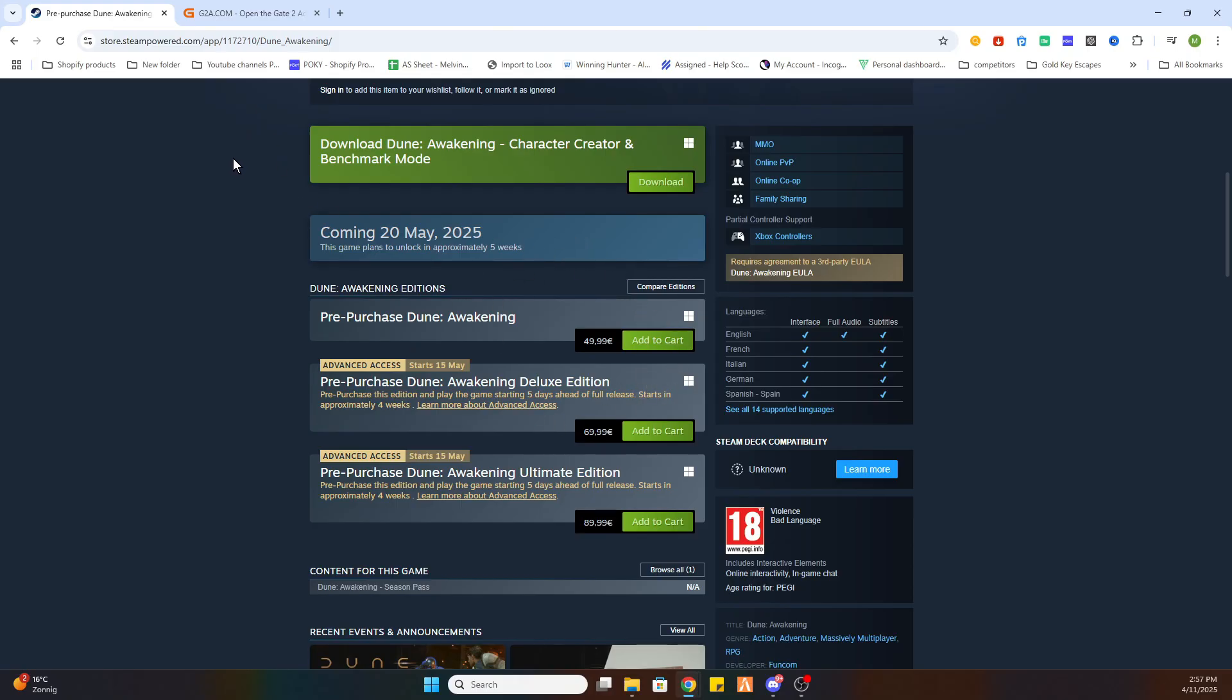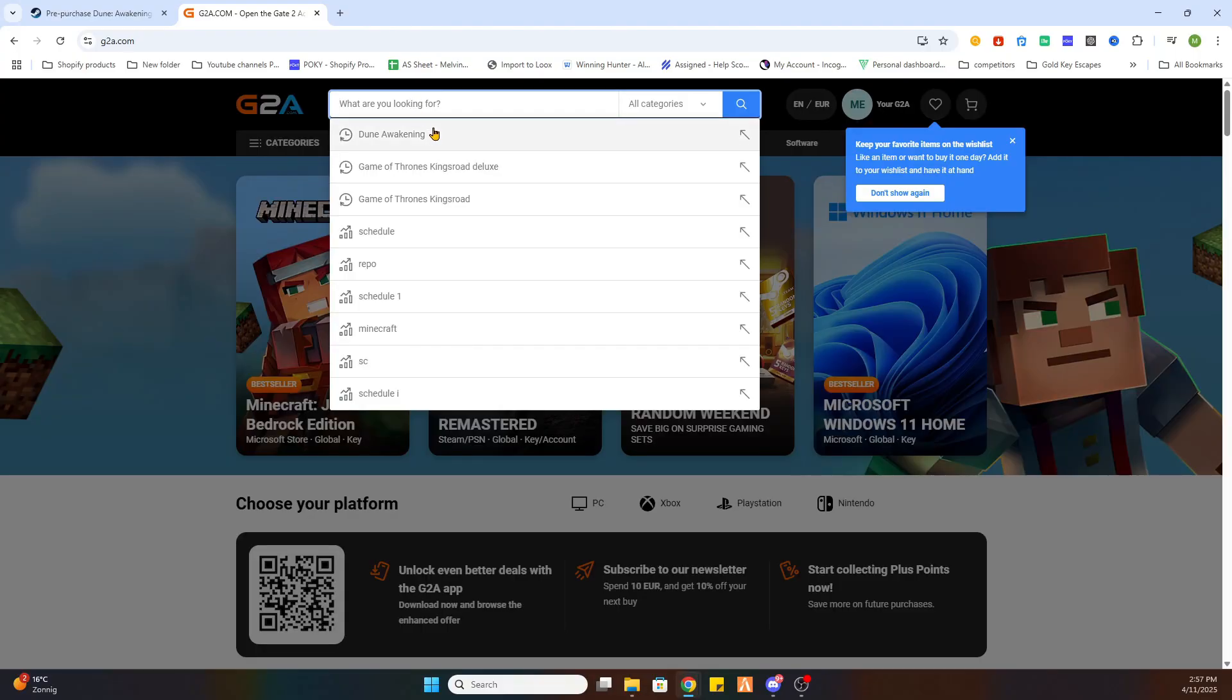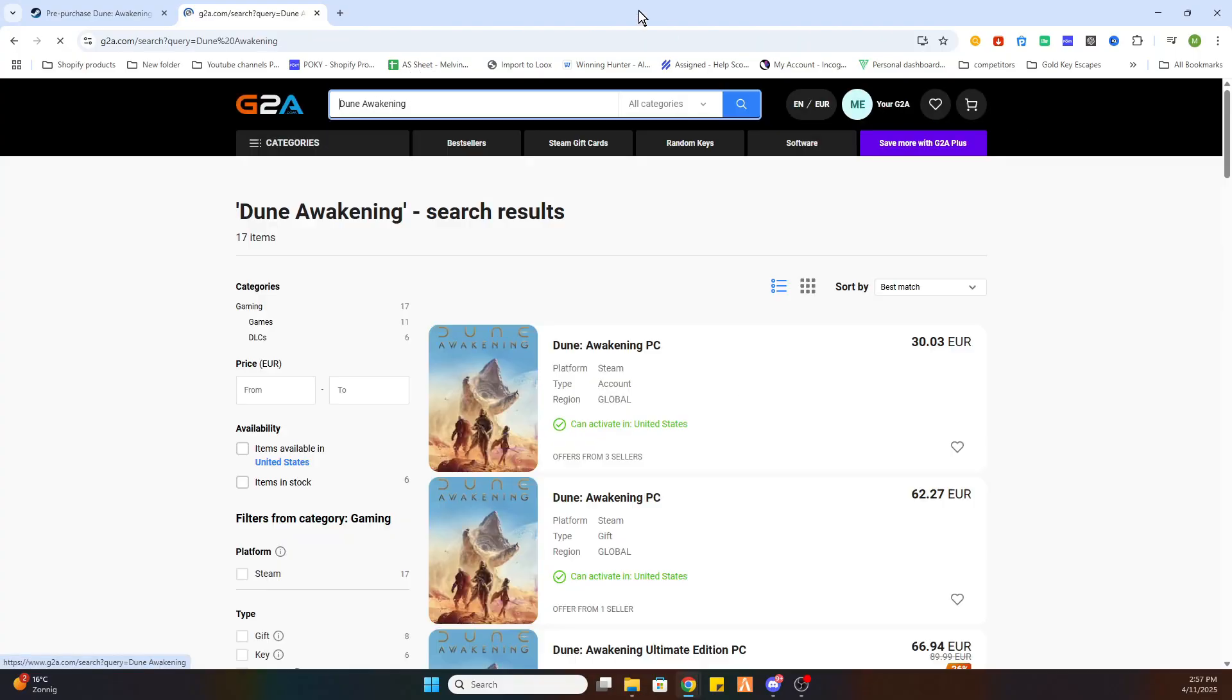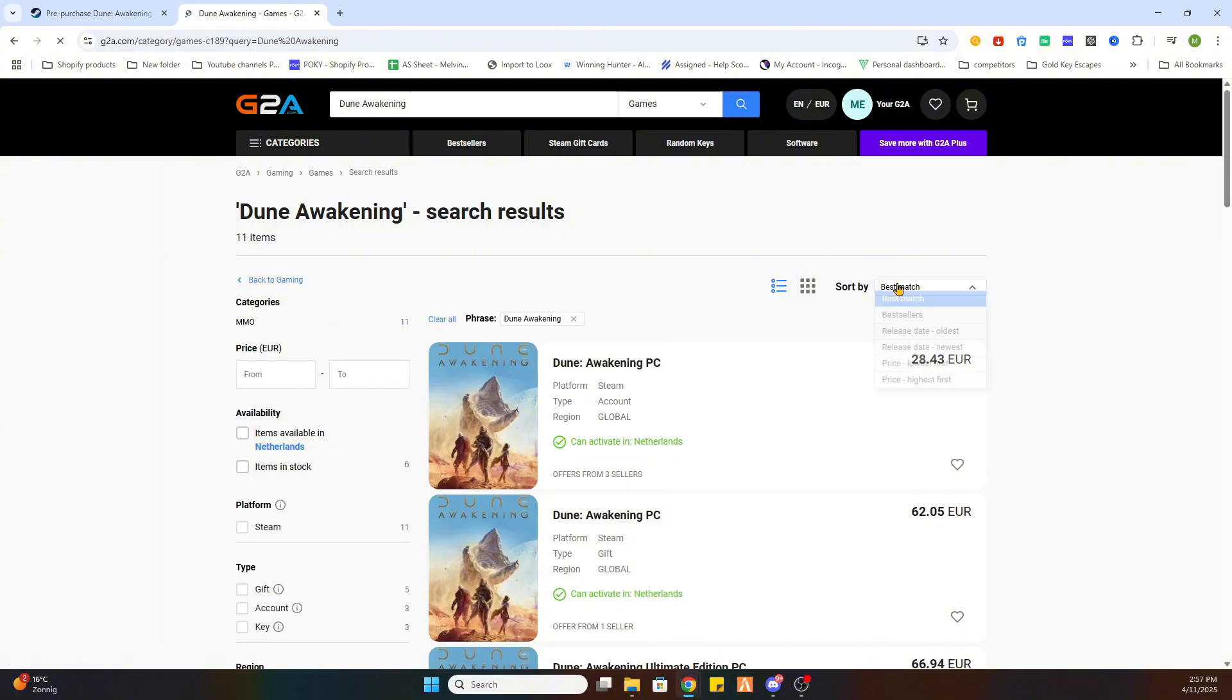What you need to do is go to the link in the video description where it says find game here and you will be redirected to this website. Now search for the same game Dune Awakening and select it. After that select games on the left side. Sort by price lowest first.